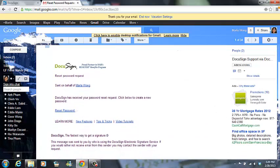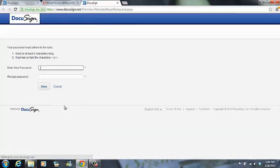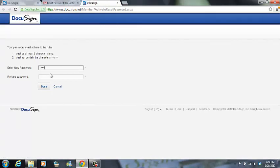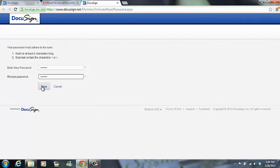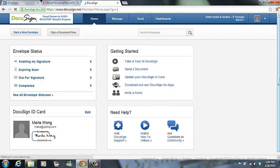So I'm going to go to the reset password link and I'm going to type in my new password. Then I'll press done and voila, I'm logged into my DocuSign account.